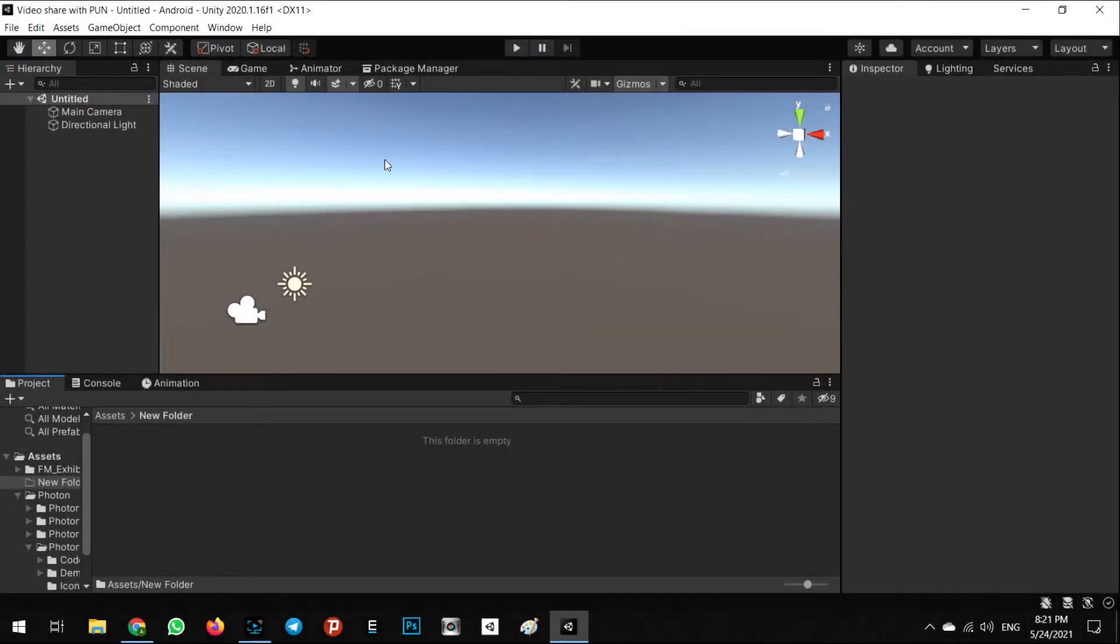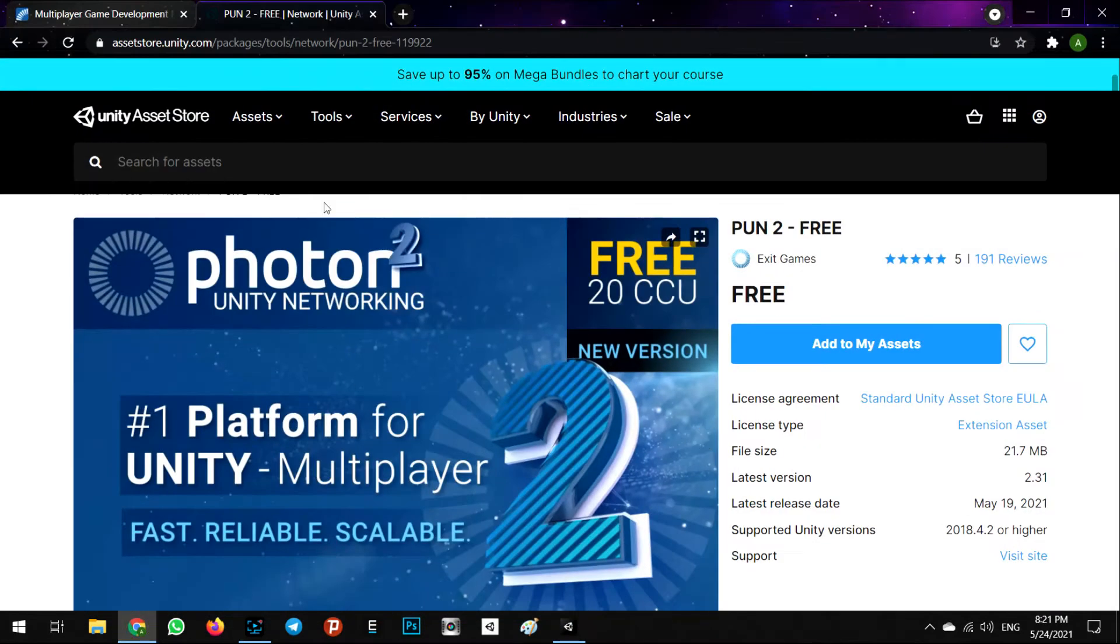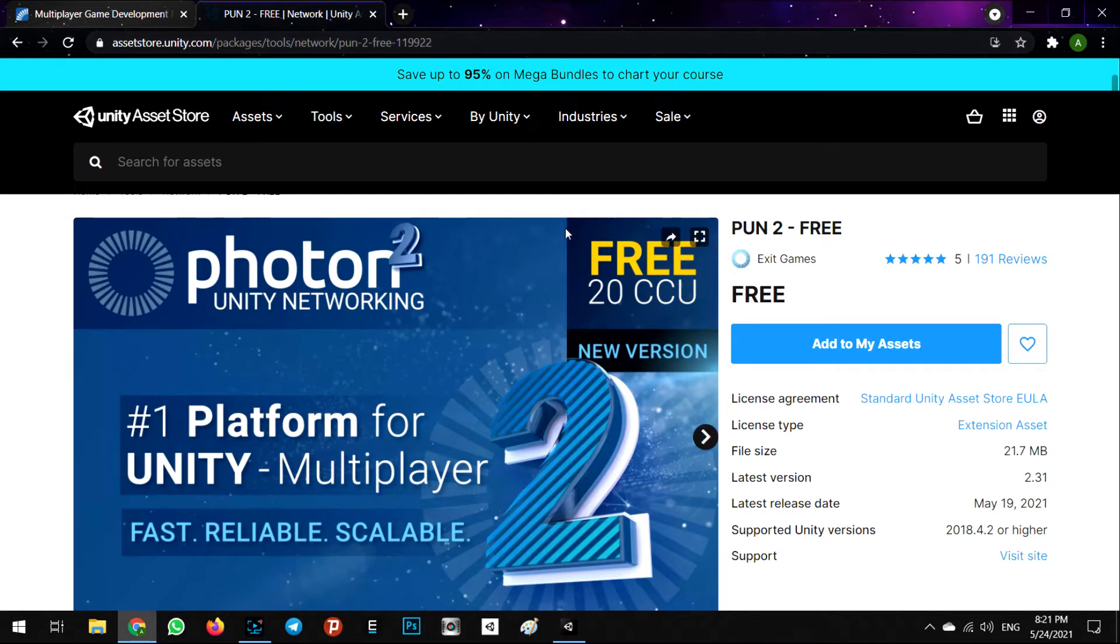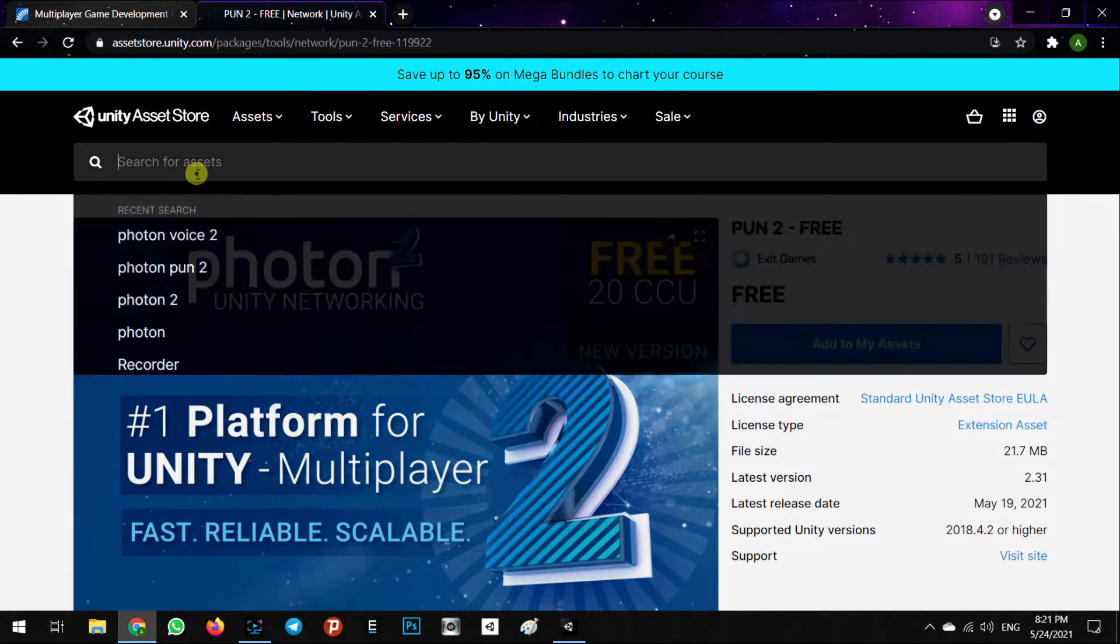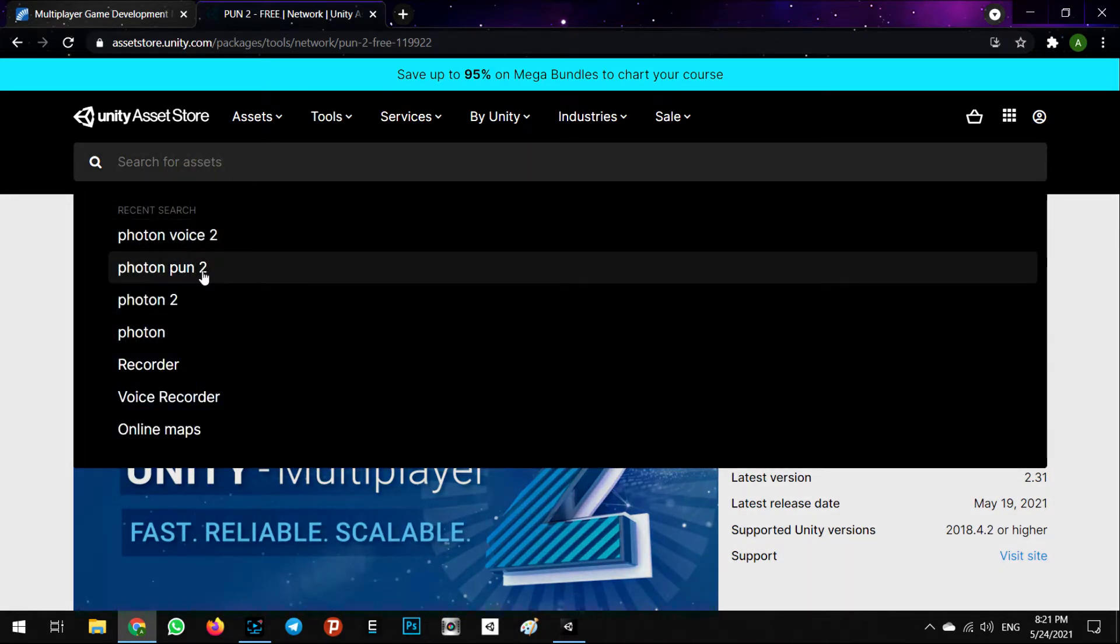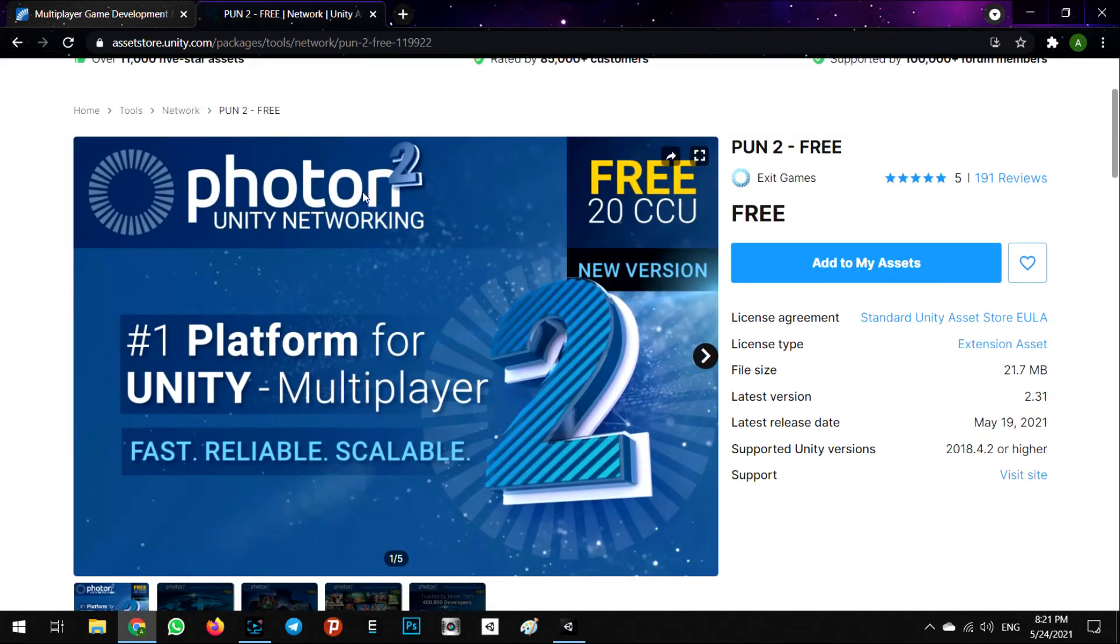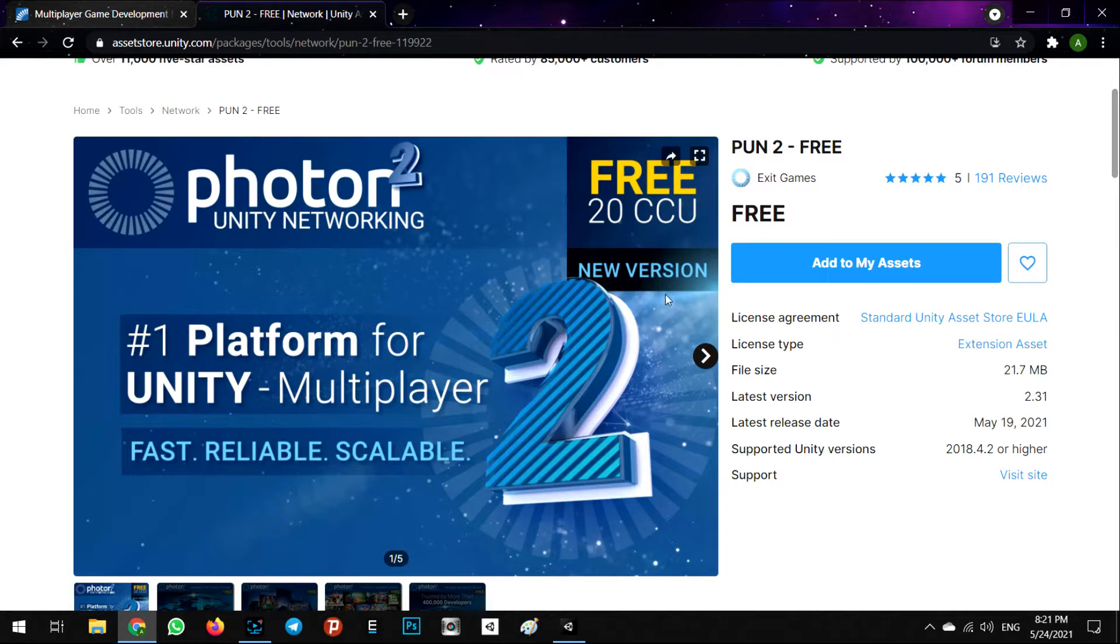After creating a new empty project in Unity, we need to install the Photon Network SDK from the asset store. First, we're going to assetstore.unity.com and we need to search for Photon PUN 2. We can see it here: Photon 2 Unity Networking.